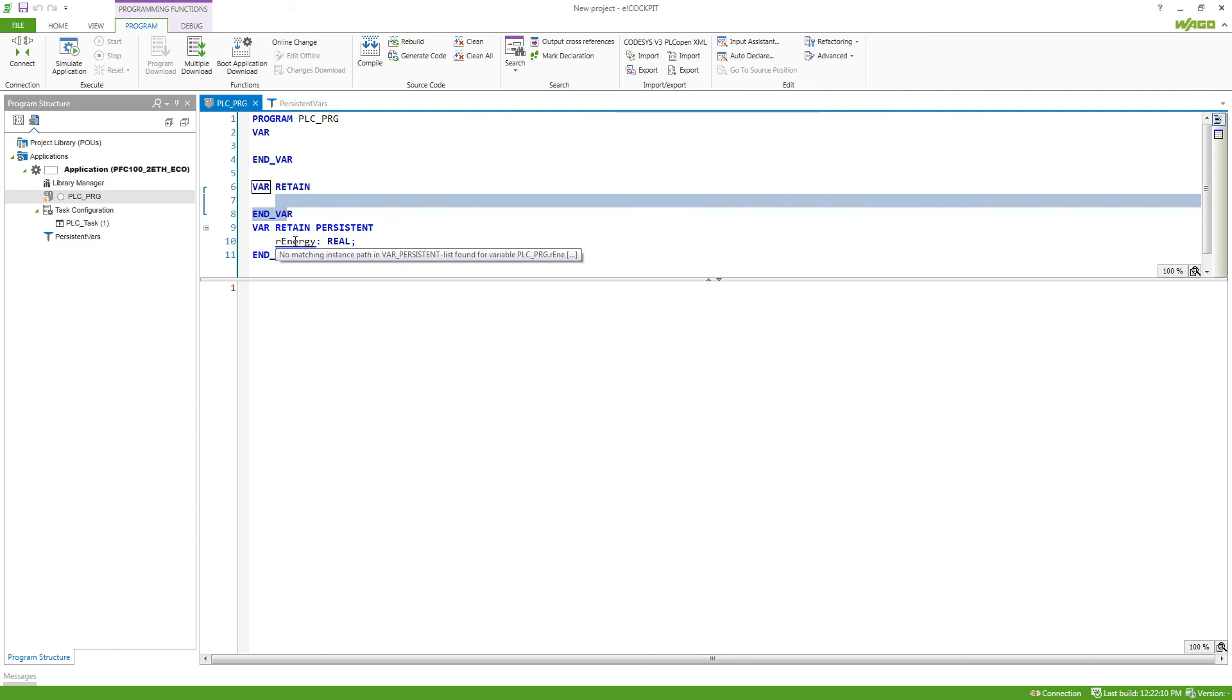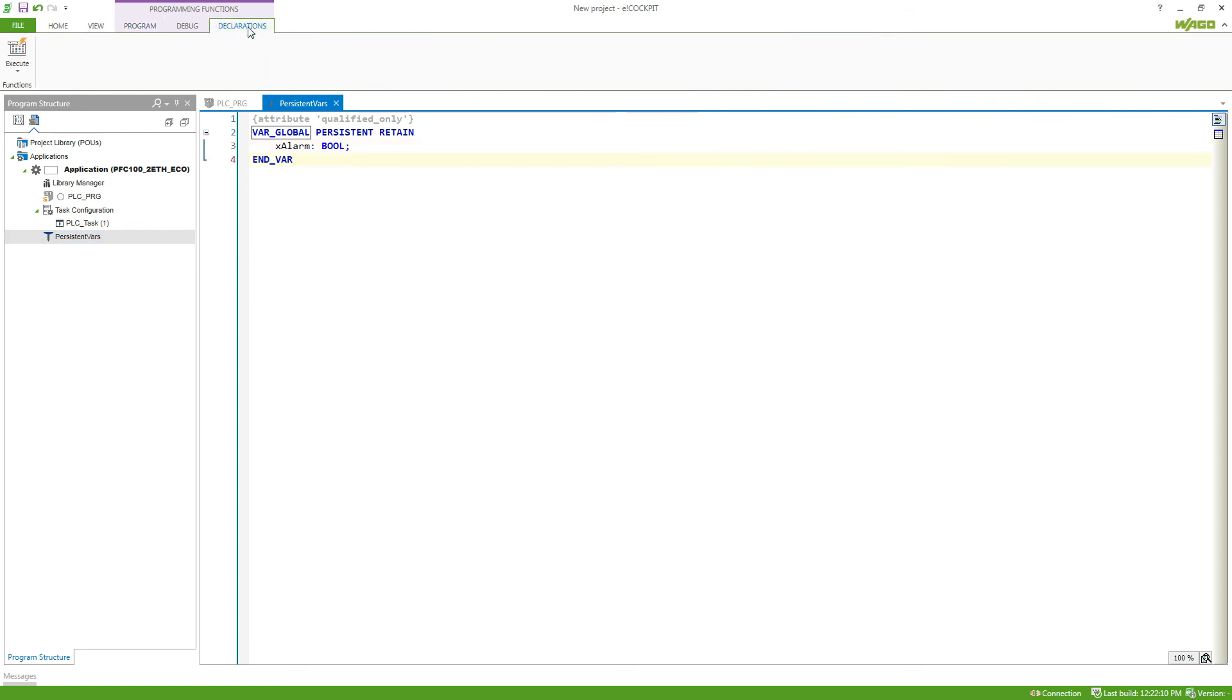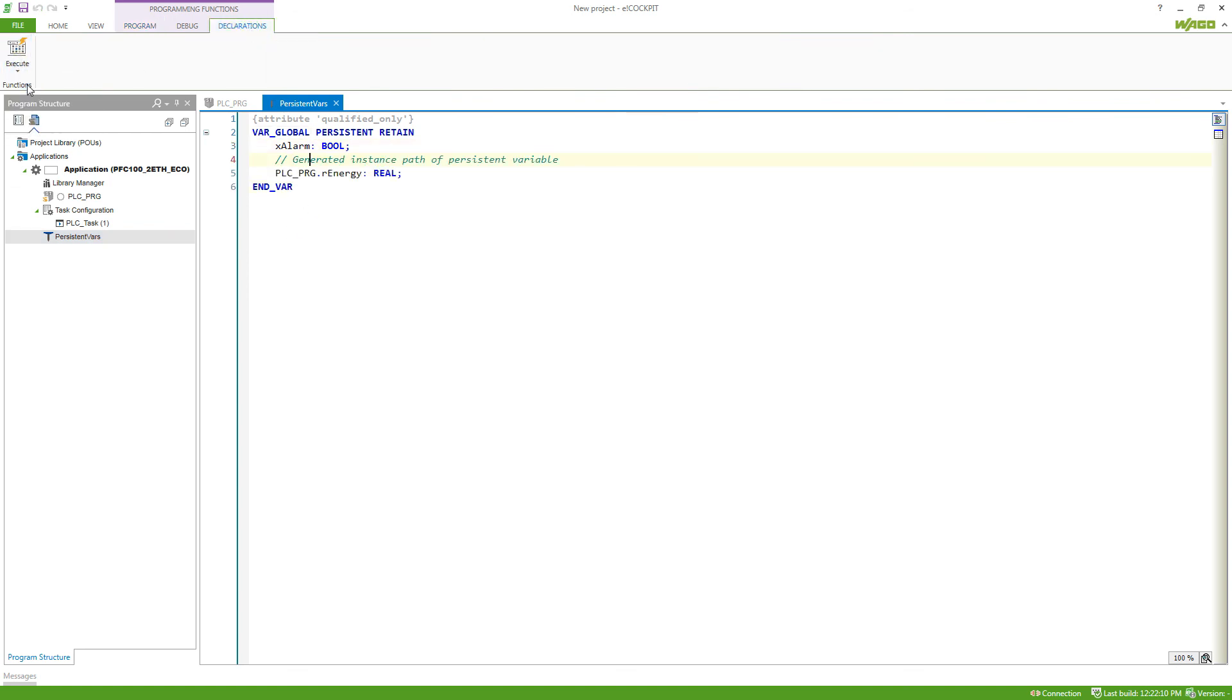To have this instance path, we just go back to the list and then go to declarations, execute, add all instance paths. And now we can see that the PLCPRGR energy variable is added to this list.